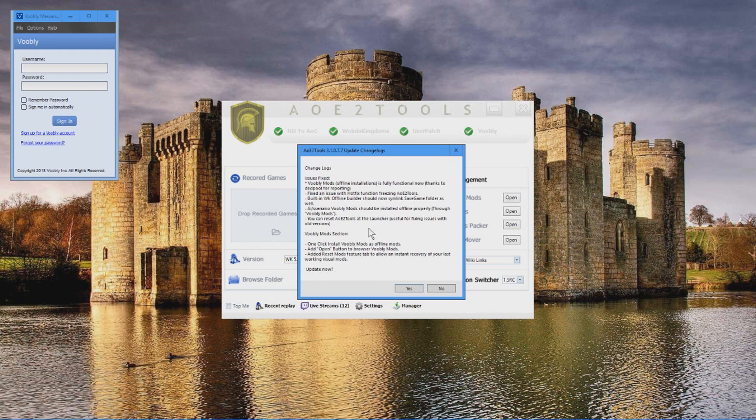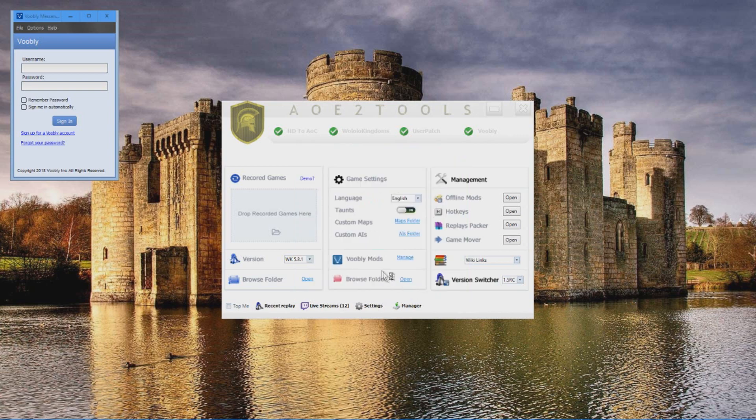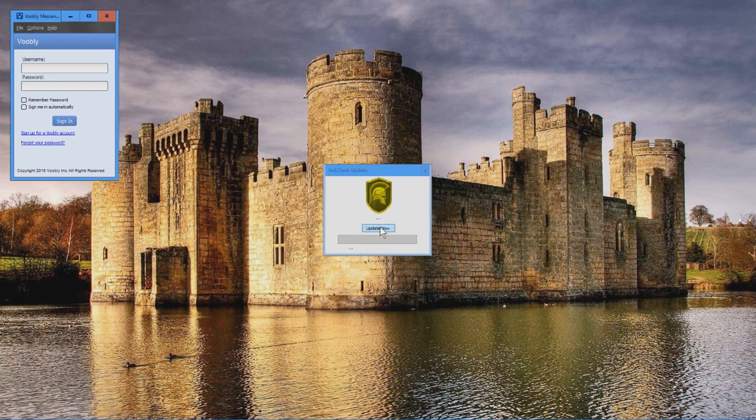The first thing that grabs your attention is this update window. This is very crucial thing to do. We need to update it. Then now we simply click update button.